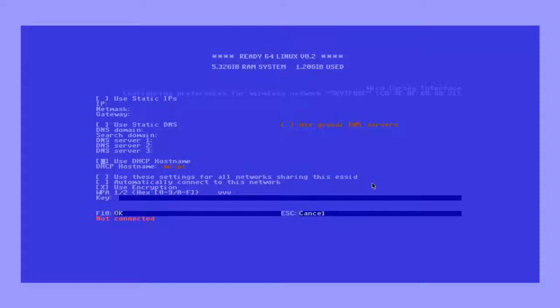Once in your settings, use the down arrow and then the spacebar to tick the box to automatically connect to this network.